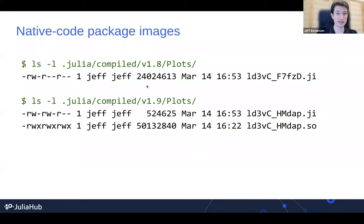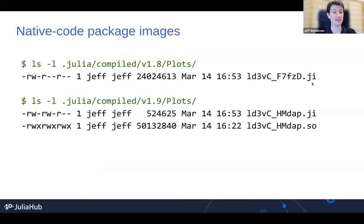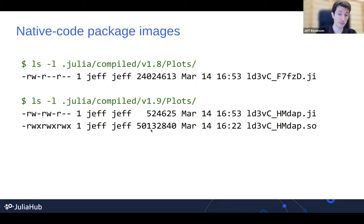If you look in your .julia compiled directory, in 1.8 we had a .ji file with a kind of meaningless name — a cache in our own serialized format with just the Julia IR and data for the package. Now there's still a .ji file that has a little bit of metadata, but mostly we have a .so, which is a native shared object with native code in it. It's bigger because it contains the same stuff as before plus native code. This really helps cut down that initial latency the first time you do something, which is one of the biggest nuisances people have.